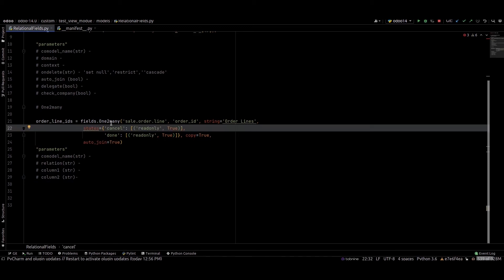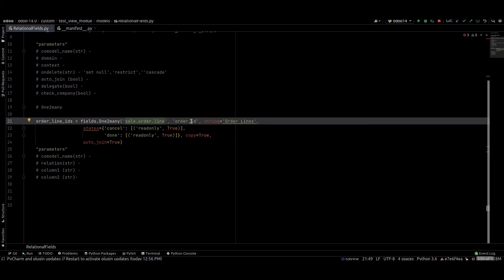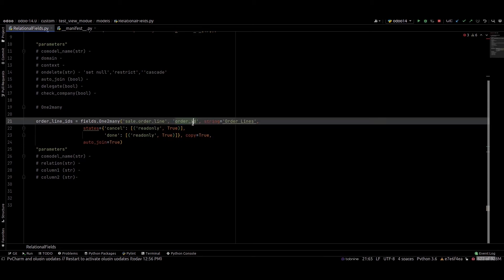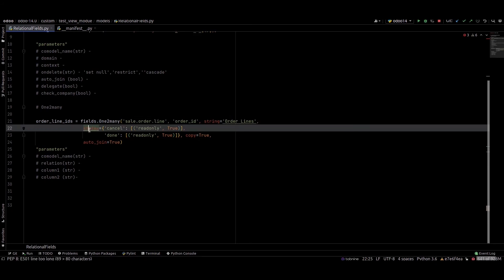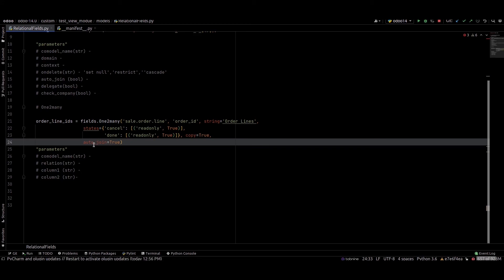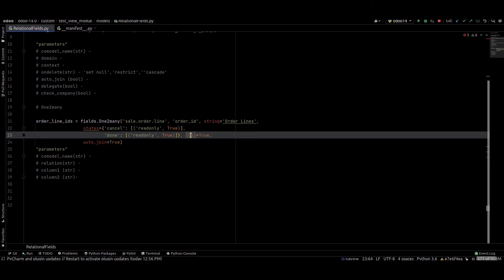Next we can check the example of the one to many field. This is the co_model_name, and this is the relation — the relation with this model and co-model — and this is a string for this one to many field. I just provided a state for this model, and this is auto_join equal to true and copy equal to true.